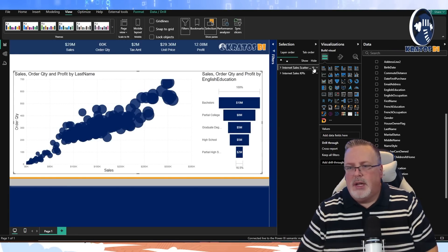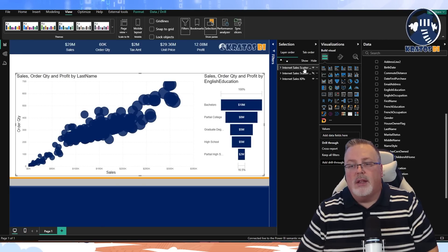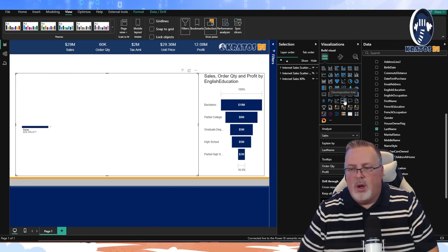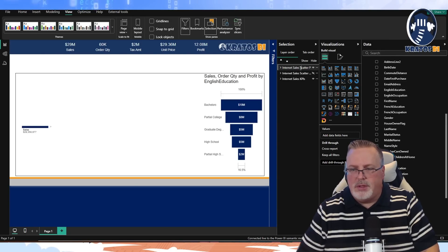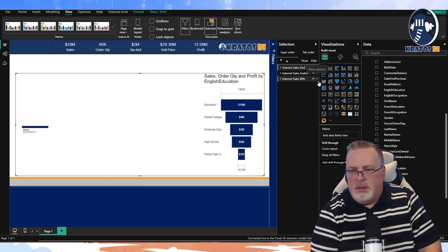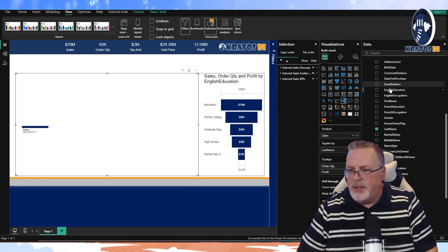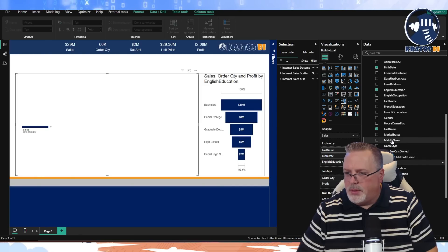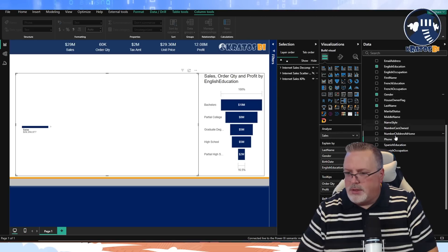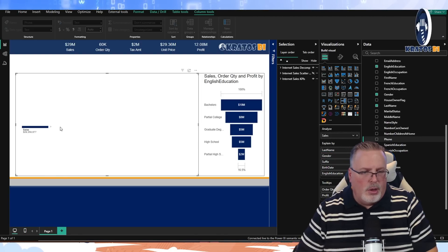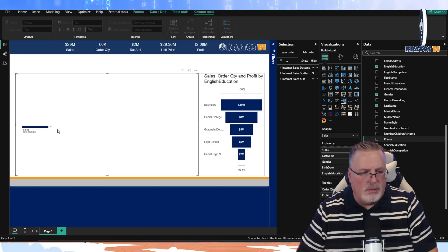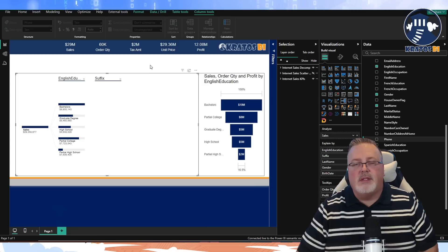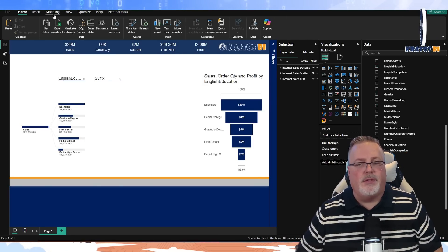If I copy this group, turn it off, and create a new item, it automatically creates a group name. I can change this to something like 'Decomposition Tree' and rename it 'Decomp'. I add in my decomposition tree with analyze fields: explain by education, birth date, and gender — just some stuff so we can see that functionality.